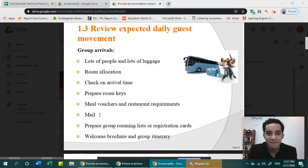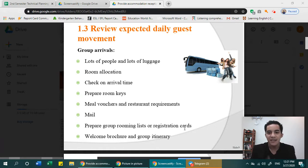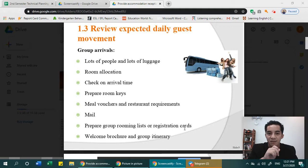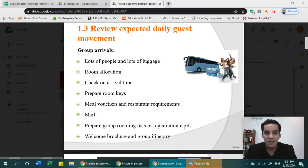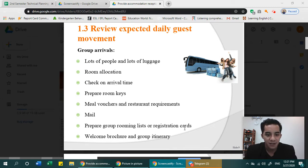You also need to prepare a group rooming list or registration cards. The rooming list assigns rooms ahead of time on paper — for example, like in a field trip where rooms are pre-assigned by gender rather than chosen by guests. Registration cards are also prepared with the guest's information filled in.